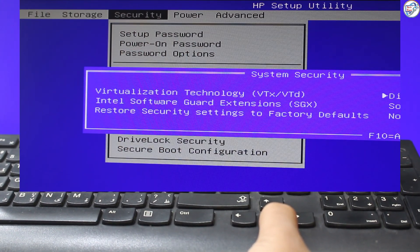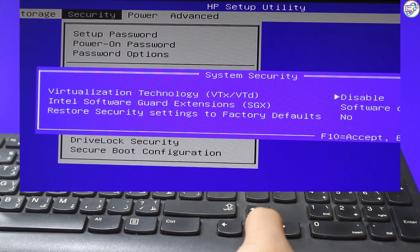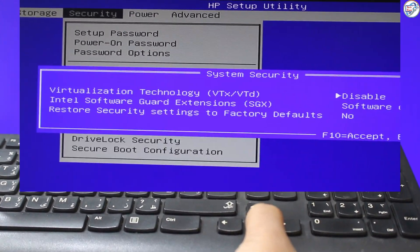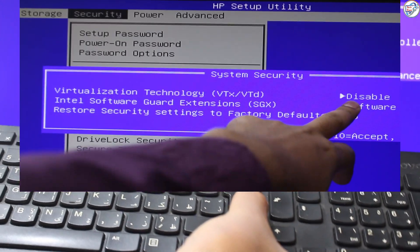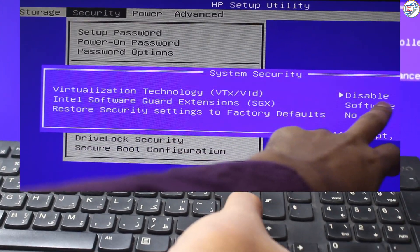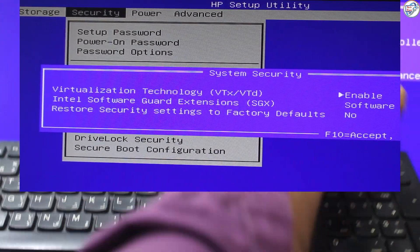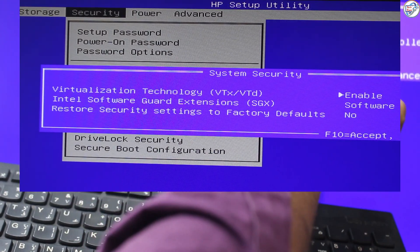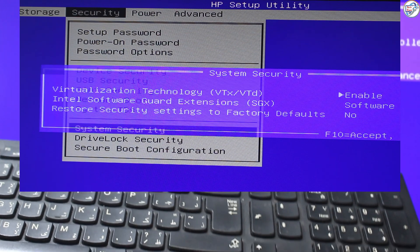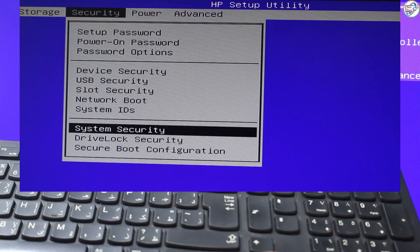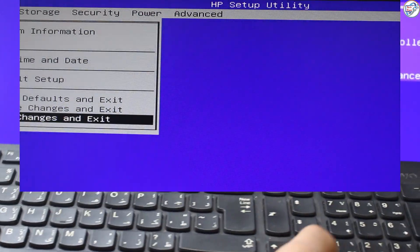It might be labeled as Intel Virtualization Technology, VT-x, or AMD Virtualization, VT-d, depending on your processor. Change the VT setting to enabled. Use the arrow keys and Enter key to select the option.